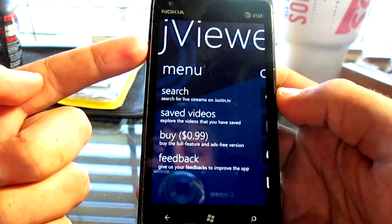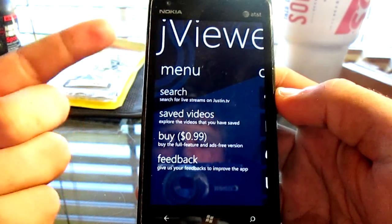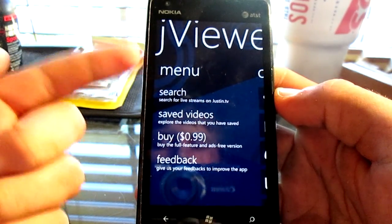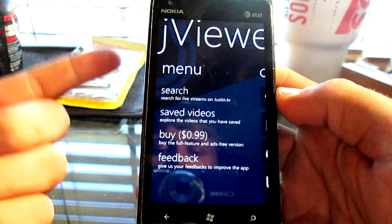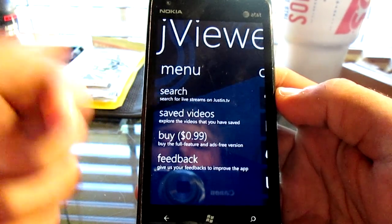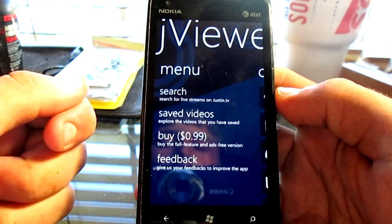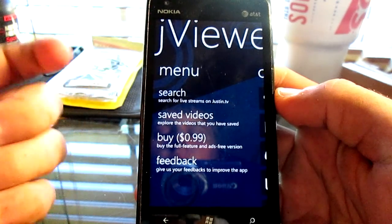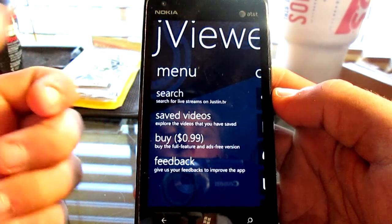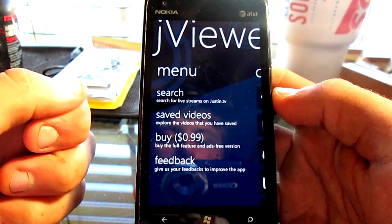There you have it guys. That was my review on JViewer for Windows 7 phone. If you have any comments or questions, go ahead and comment below or PM me, or you can comment on my website at jctechhelp.com. Thanks for watching and I'll see you guys next time.